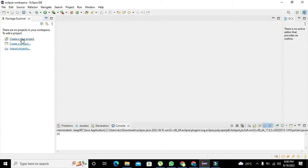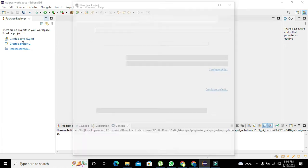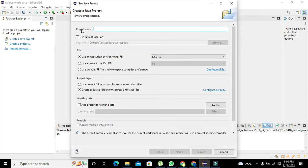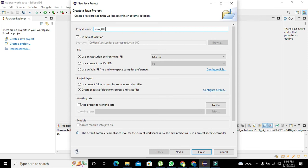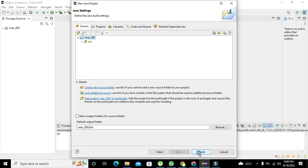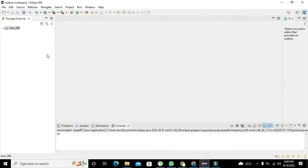First of all, you need to click on create a Java project and here we will write the name of the project as max triple zero. Click on next and then on finish.